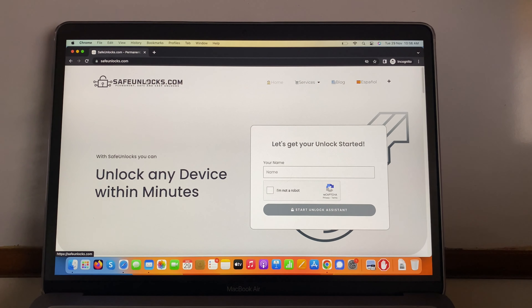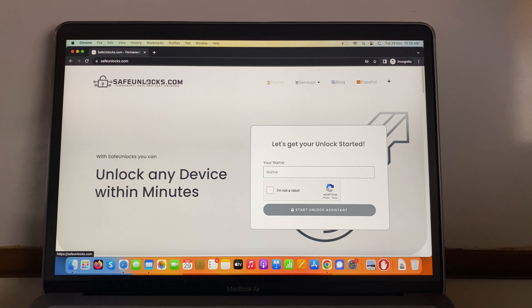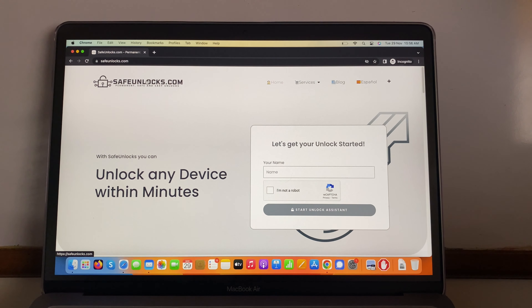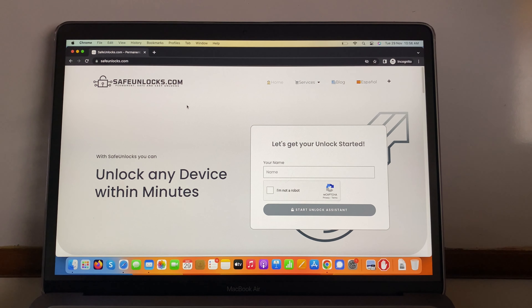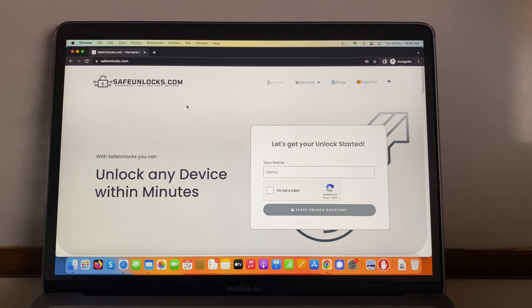I got my IMEI number over here — I got two. Just choose the first one and enter it on the form. So let's go ahead and do that. Now all I have to do is verify that all the information is correct, accept the terms and conditions, and press the proceed button.